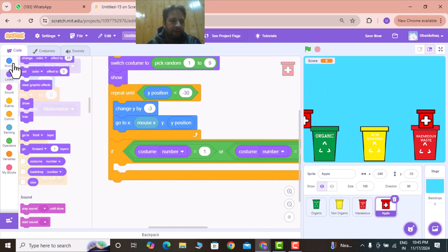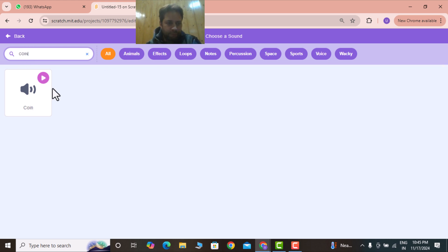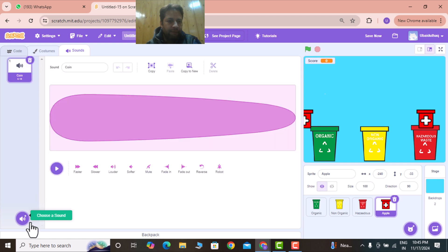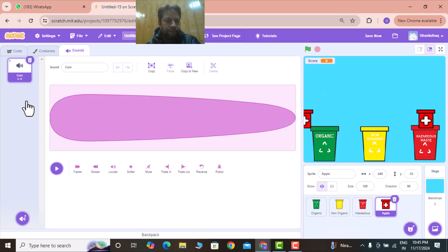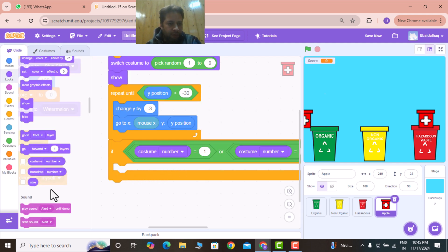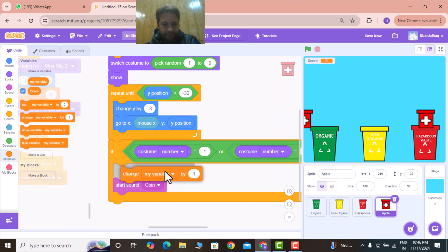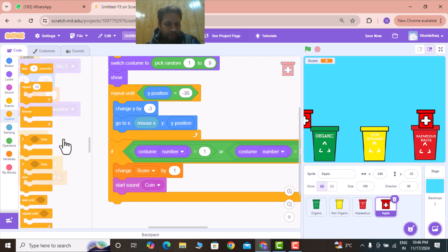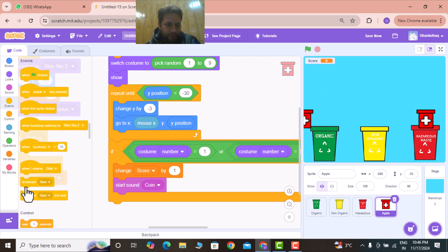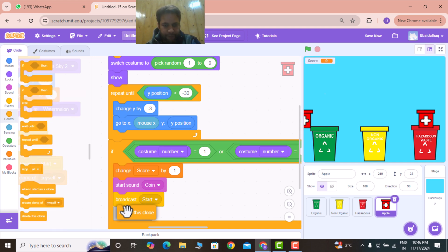If that condition is true, play the coin sound — first add a coin sound and an alert sound in the Sounds tab. Then in the code: play sound 'coin', change score by 1, broadcast 'start', and delete this clone. This handles the case where an organic item is correctly thrown into the organic bin.